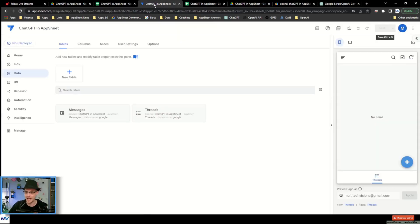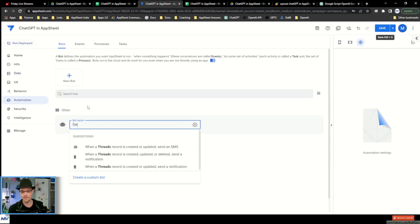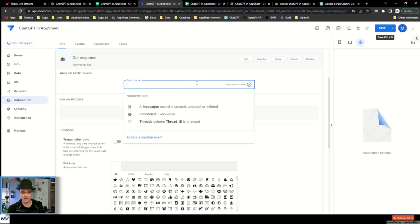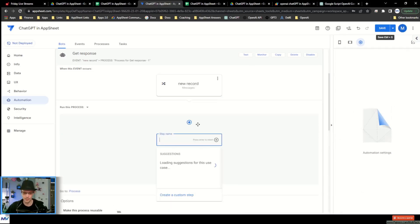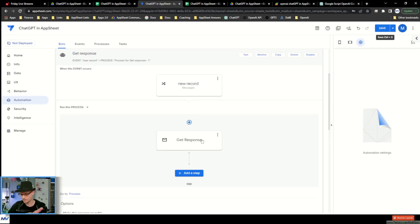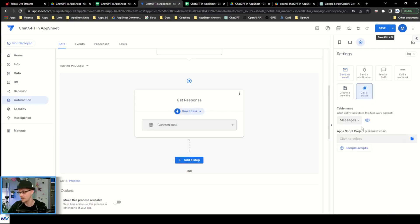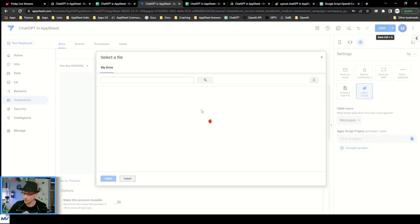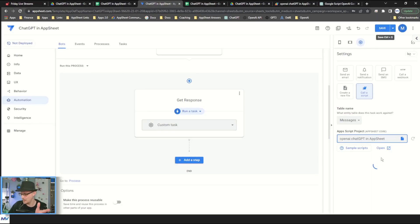All right, make a new bot, and this is going to be GetResponse. The event is NewRecord — so the event is a data change. When I add — you can do adds and updates if you want — I'm just going to do adds, not on the threads but on the messages. And then the thing we need to do is GetResponse. The first task is a task type — the thing we want to do is call a script. We want to call it on the messages table, and the script we want to run is — you just search for OpenAI Chat. There it is. That's the script I just made.